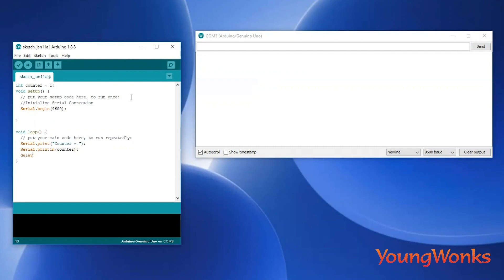This would be too fast, so to be able to understand what happens in the output, we add a delay and the argument is in milliseconds. For a one second delay, we will say delay(1000). Finally, we increase the value of the counter by one using the counter++ statement.